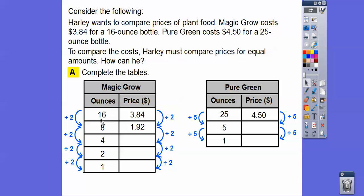In this table, we keep dividing by two. 16 divided by 2 is 8, divided by 2 is 4, divided by 2 is 2, and then 2 divided by 2 is 1. So $3.84 divided by 2 is $1.92, divided by 2 is 96 cents, half of 96 cents is 48 cents, and half of 48 cents is 24 cents. So for one ounce, Magic Grow costs 24 cents.